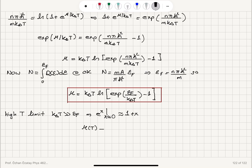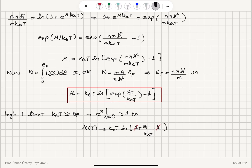In the high-temperature limit, substituting the Taylor expansion e^(E_F/k_BT) ≈ 1 + E_F/k_BT, the 1s cancel and we find μ(T) ≈ k_BT · ln(E_F/(k_BT)).